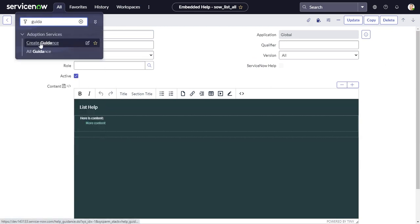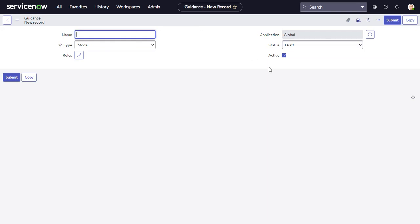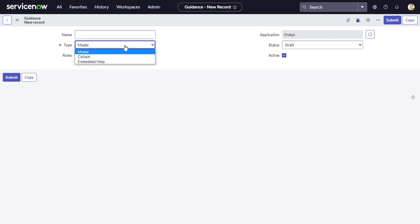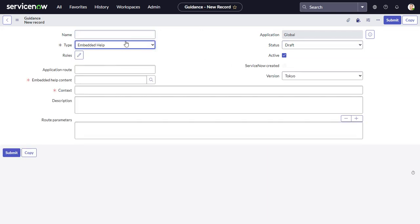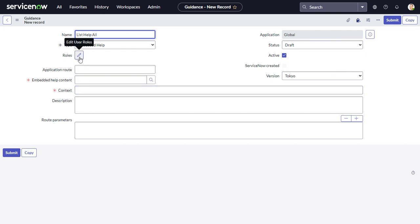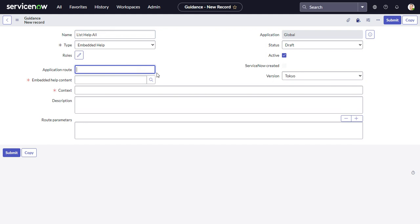Create a new Guidance record and set the mode to 'Embedded Help,' which reveals additional fields. Name it 'List Help All.' Here you can also lock down visibility by roles, so only certain roles can see this help content.